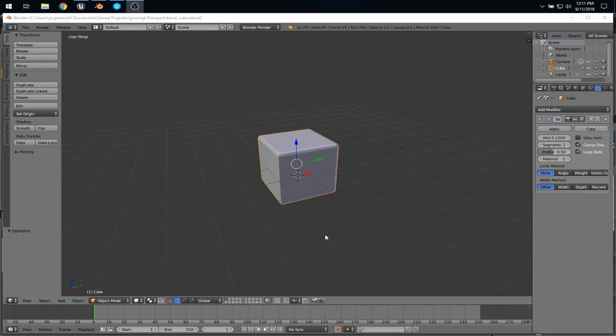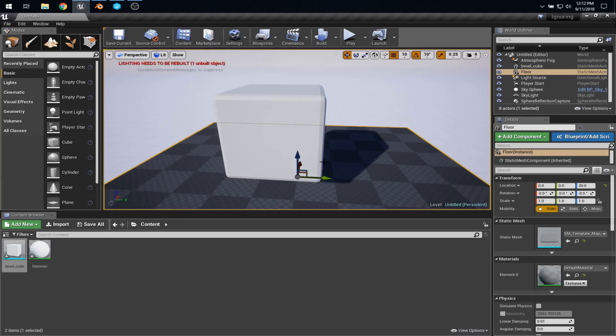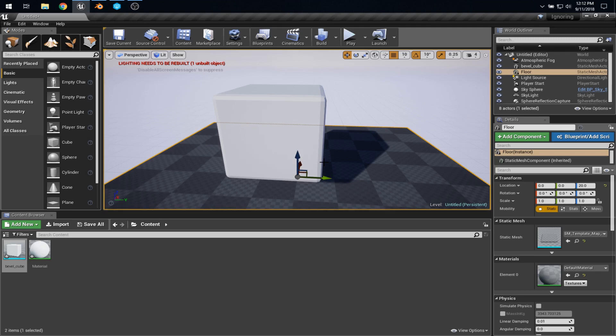Using my incredible 3D modeling skills, I took the default cube in Blender and I beveled the edges. I exported this model in FBX format, and then I could bring it into Unreal Engine. Using the technique I talked about in my previous video, I stored both the FBX file and the Blender file in my to import folder.